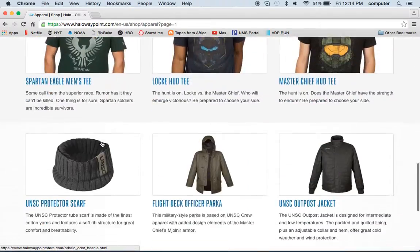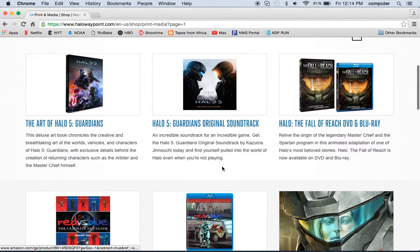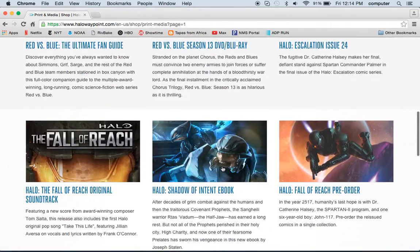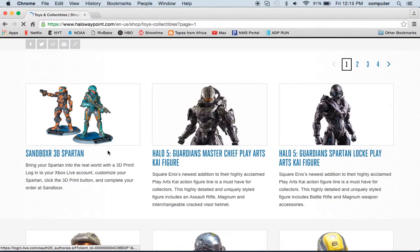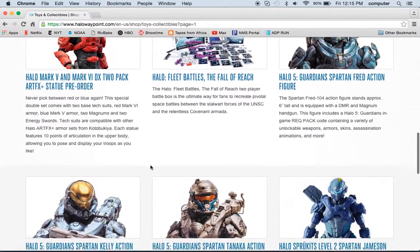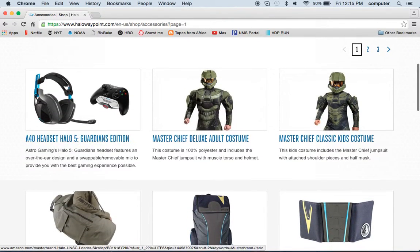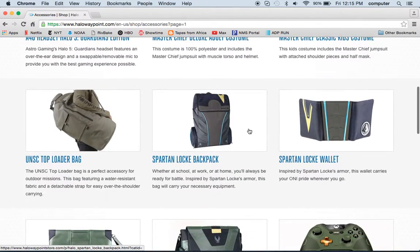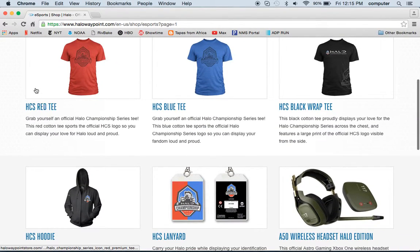There's apparel — t-shirts, jackets, hats, that stuff. Print and media meaning books and DVDs. They've got toys and collectibles, so you can get action figures, Halo Mega Bloks, that kind of stuff. You can also get a 3D print of your Spartan. Accessories includes controllers, headphones, special bags, costumes, more controllers. There's also esports, which is more shirts and hoodies.